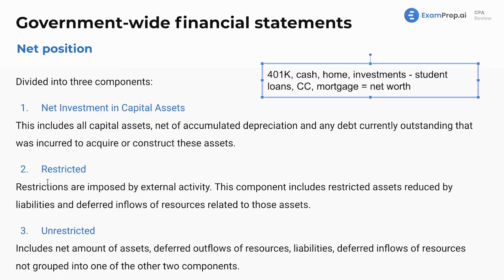Restricted net assets — restrictions are imposed by external activity, similar to what we saw in governmental fund with restrictions on cash. This component includes restricted assets reduced by liabilities and deferred inflows of resources related to those assets. These are resources restricted because a bank is demanding them or they are to be given to someone else. Unrestricted is everything else — assets, deferred outflows of resources, liabilities, and deferred inflows of resources not grouped into one of the other two components.